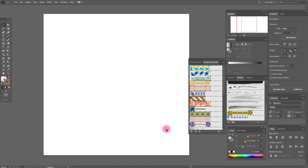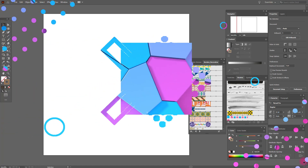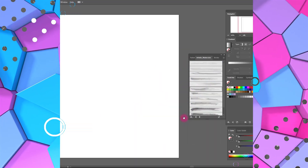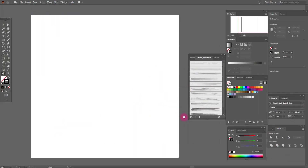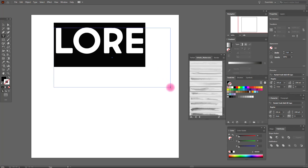And one more interesting thing you can do with the brush tool — you can apply it to text. Let me show you. Select the type tool and let's write for example my name.